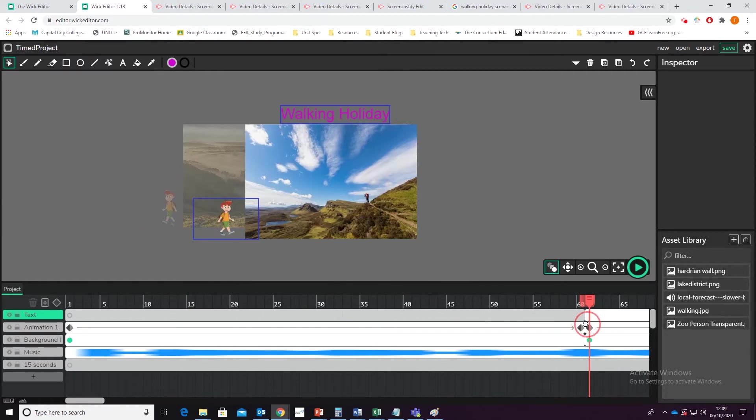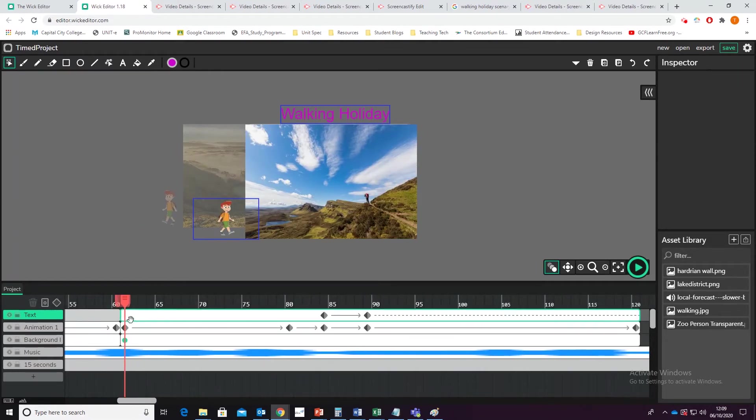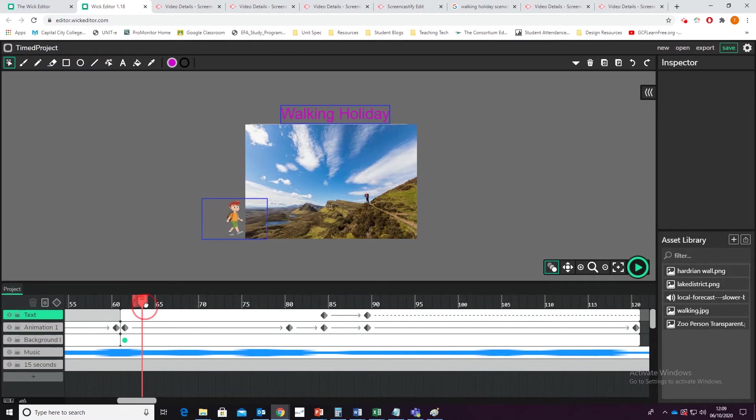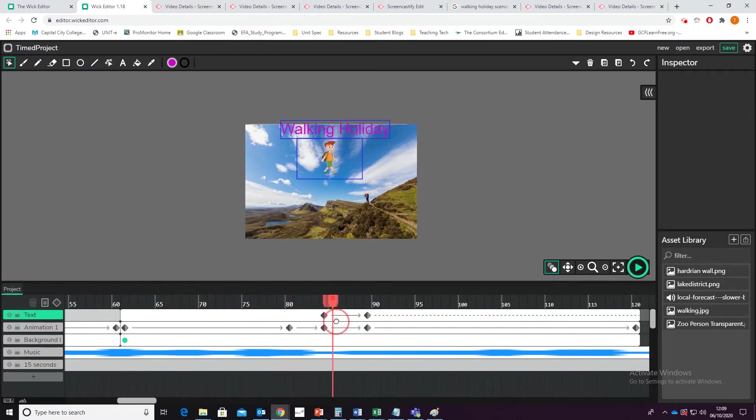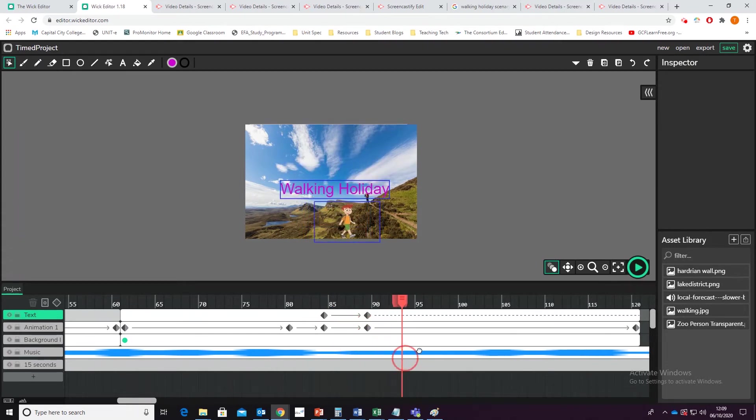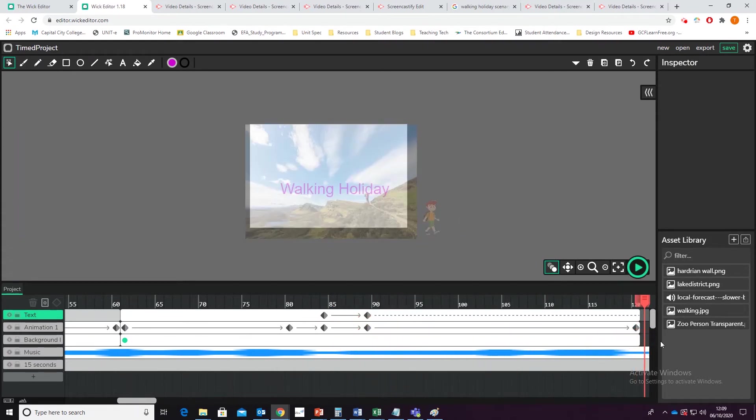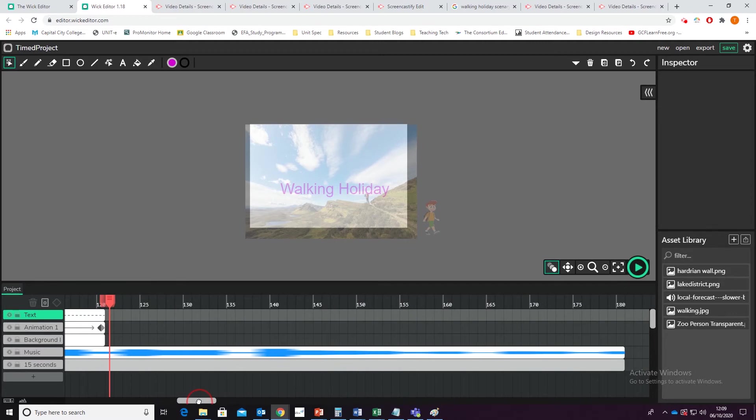I then have my next five seconds, which is the person walk across, jump up, and grab the title and pull it down. And then walk off again.